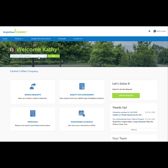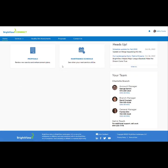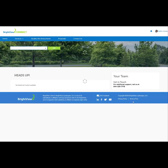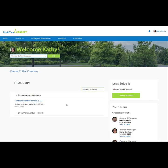The Your Team section shows the contact information of the branch that supports this property. Above the team info are the Heads Up articles, which communicate specific information related to the property. They also include general Brightview posts.